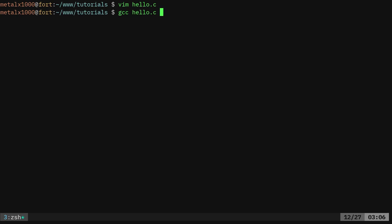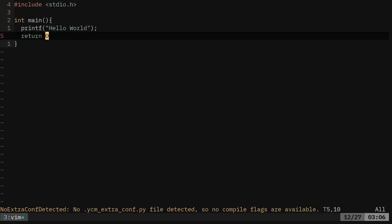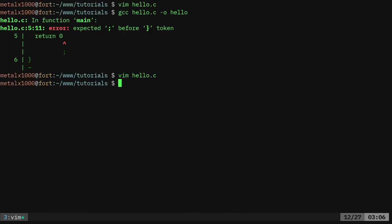So gcc, the name of my C file, dash O for output, and we'll call our executable hello. If you're on a Windows machine, you'll want to do hello.exe. So we'll do that, and I forgot to put a semicolon at the end of this command here.